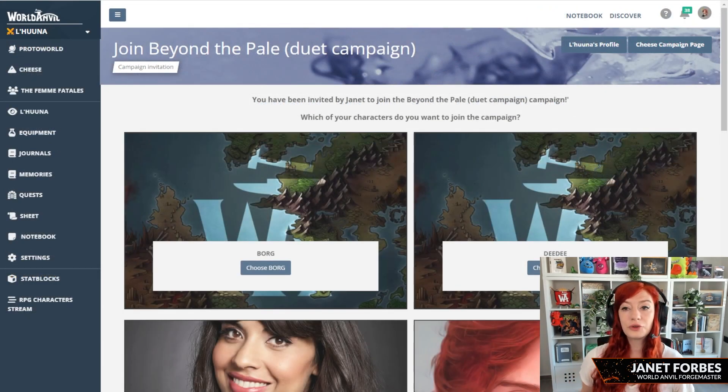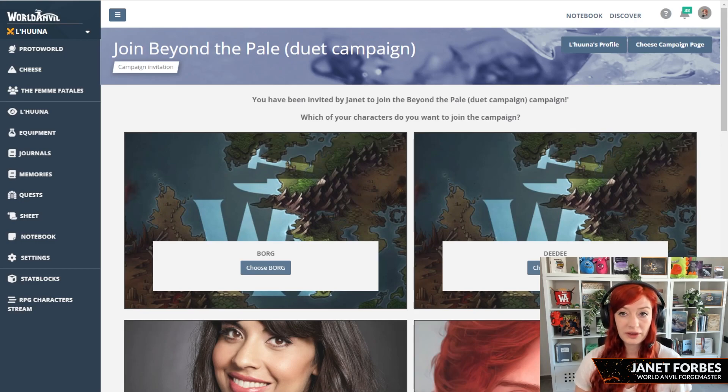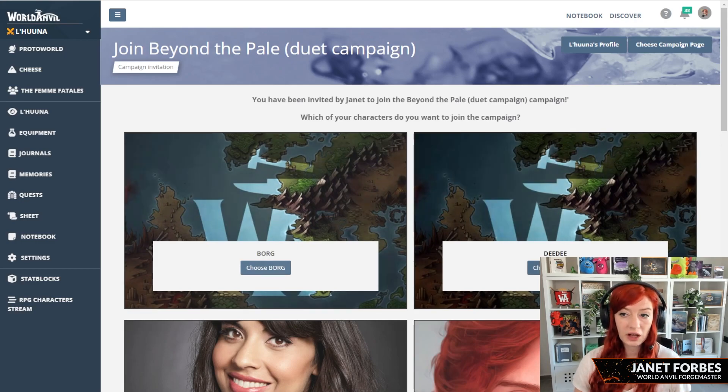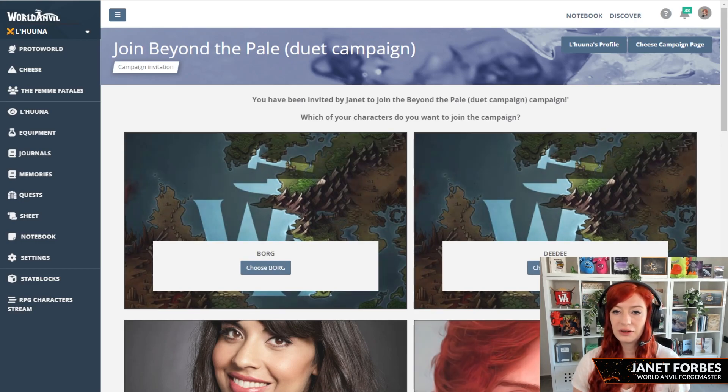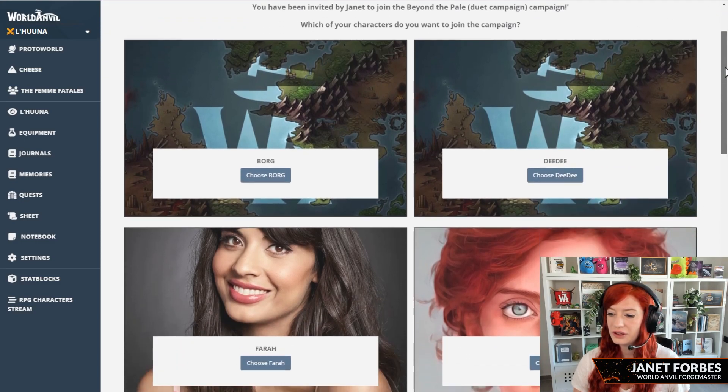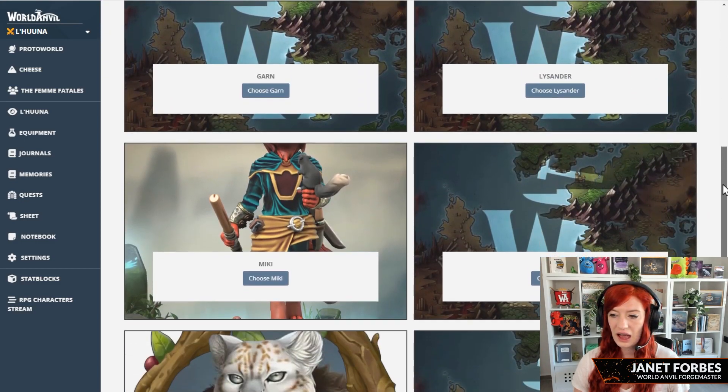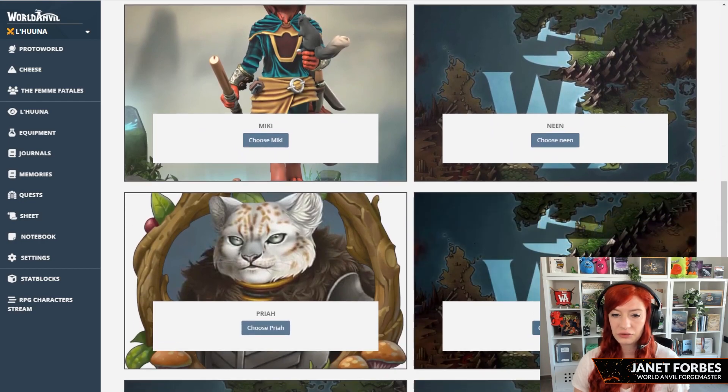Once your player follows that link, either the link that you sent them directly, or that they opened from their email from us, they will get to this screen. They will see the name of the campaign, the campaign invitation, and they will be invited to select a character that they have created.